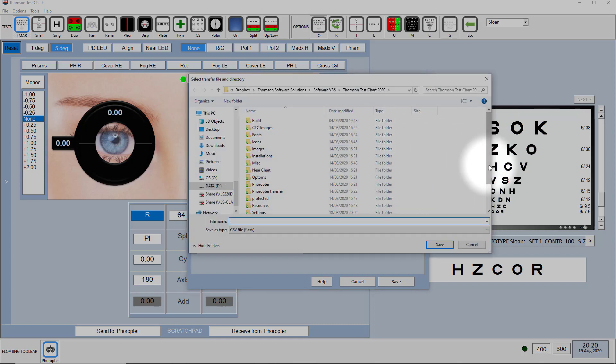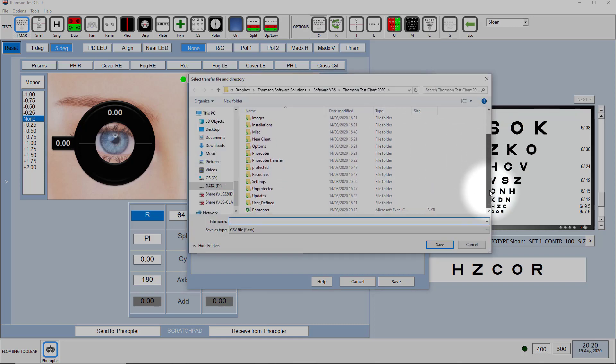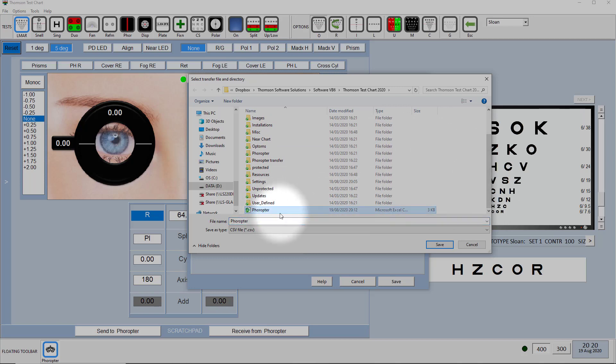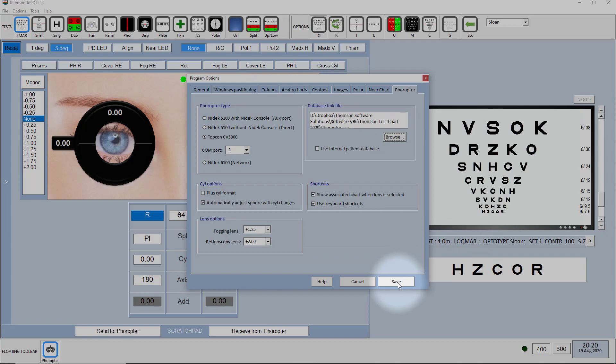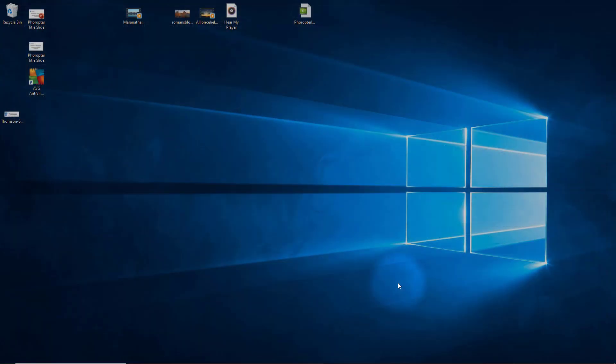You need to navigate to the file that's been saved by your patient management system and then select that and click on save and then save here.